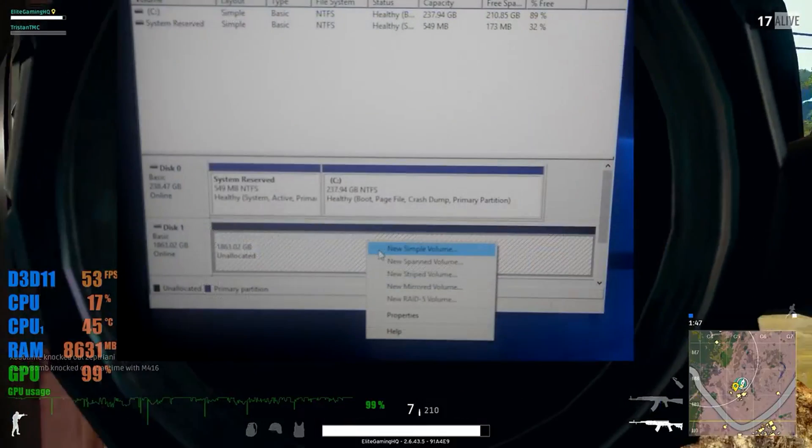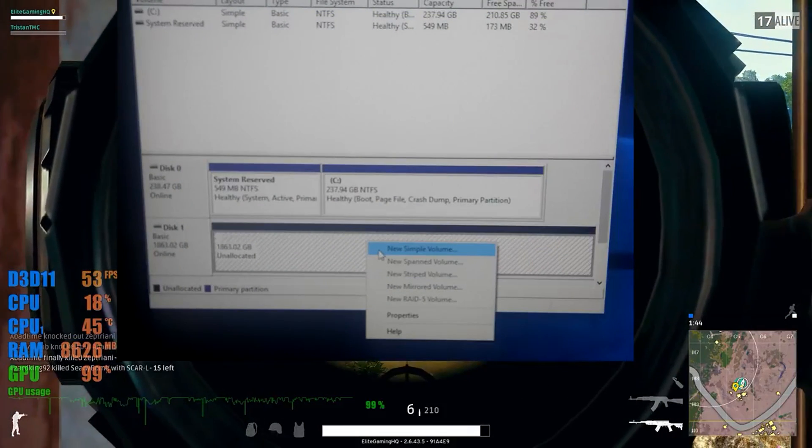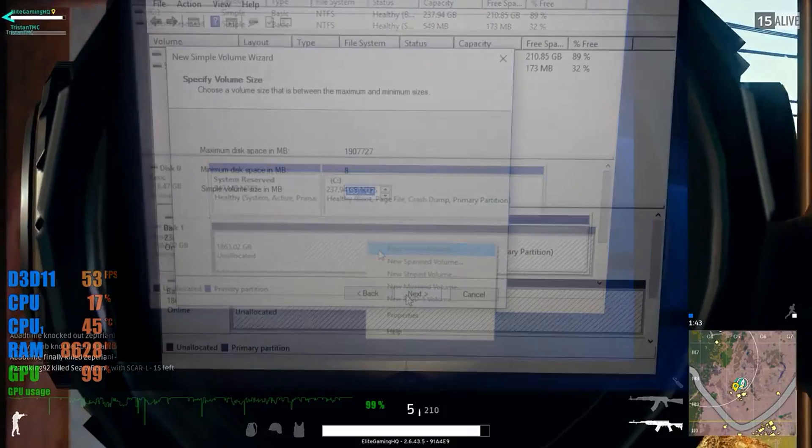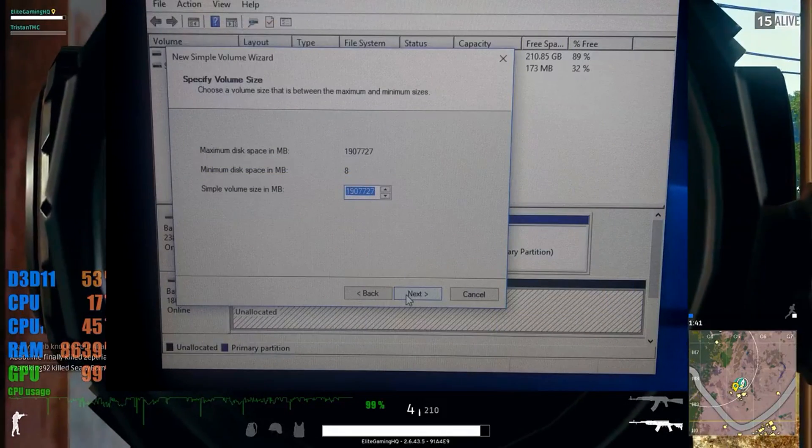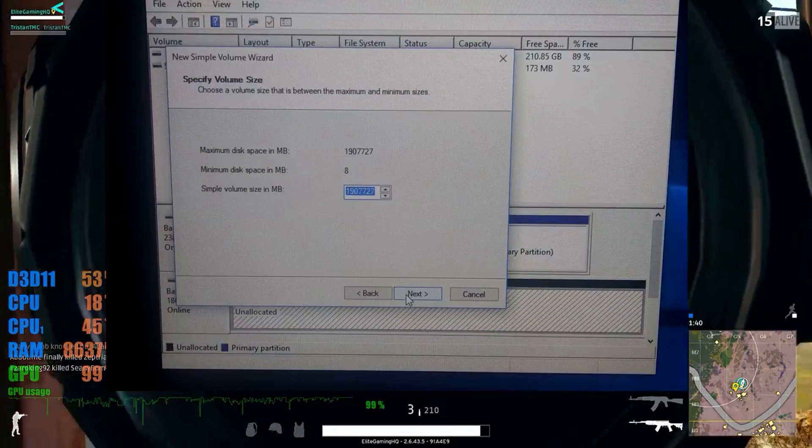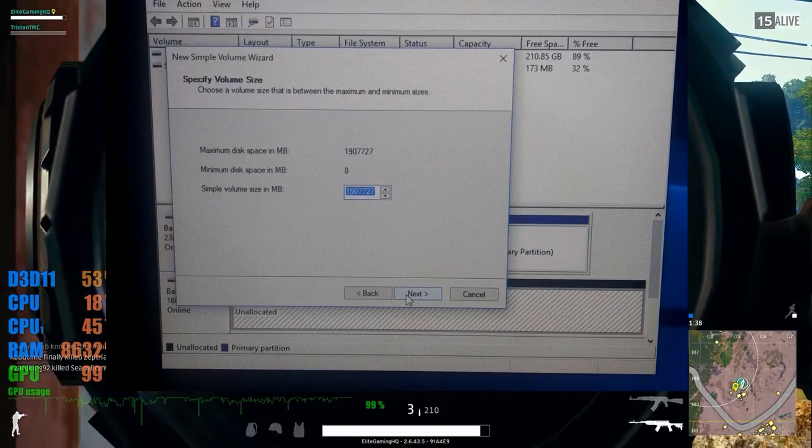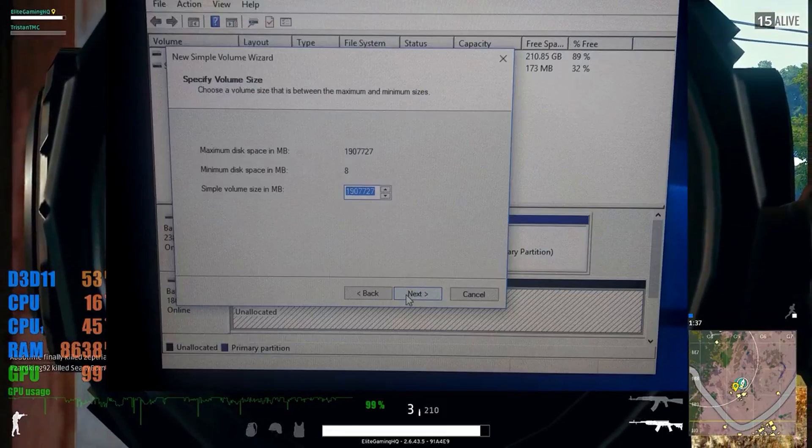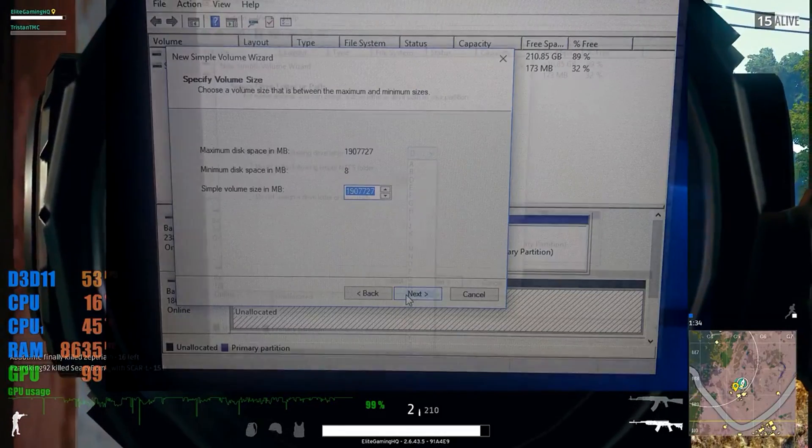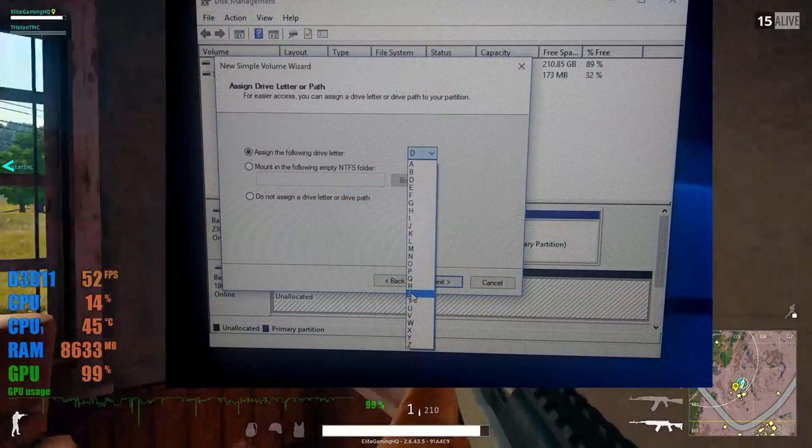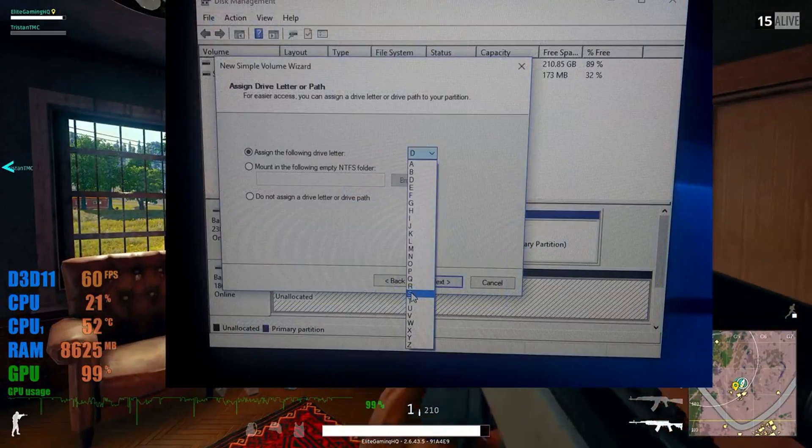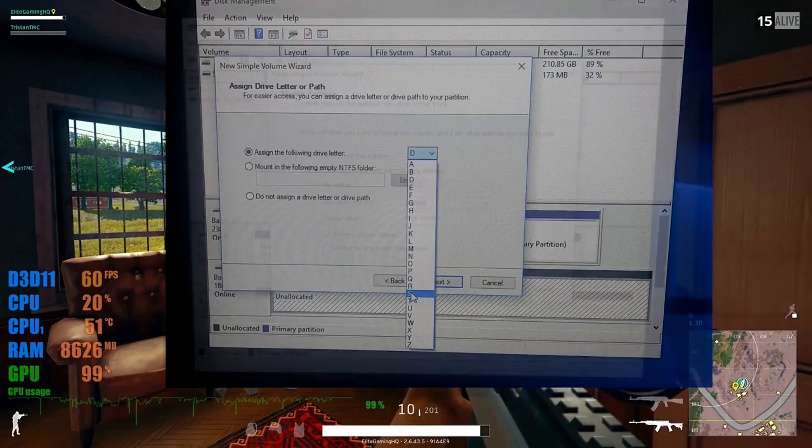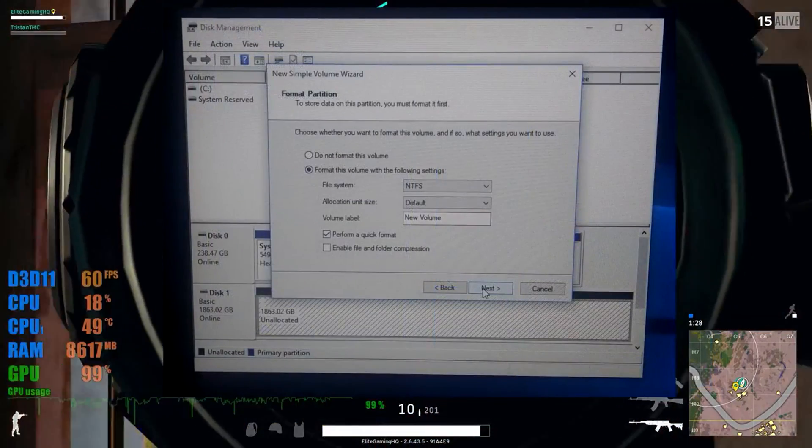Go to click new simple volume on the disk that's not being used. It'll say unallocated. Tell it how much you want to use, which this is like if you want to split the drive into two parts or even multiple parts, however many you want. Usually you're just going to leave it as one big drive. Assign it a path letter, which I like to use my mass storage as S for storage.